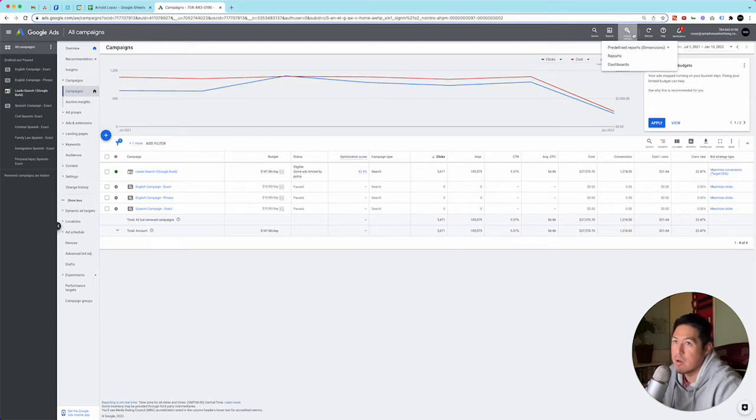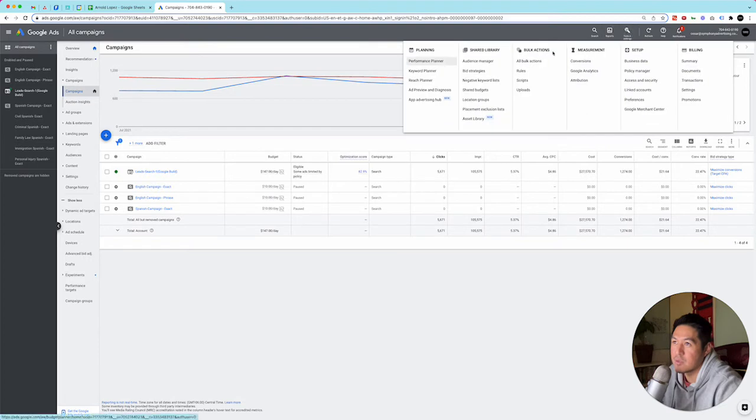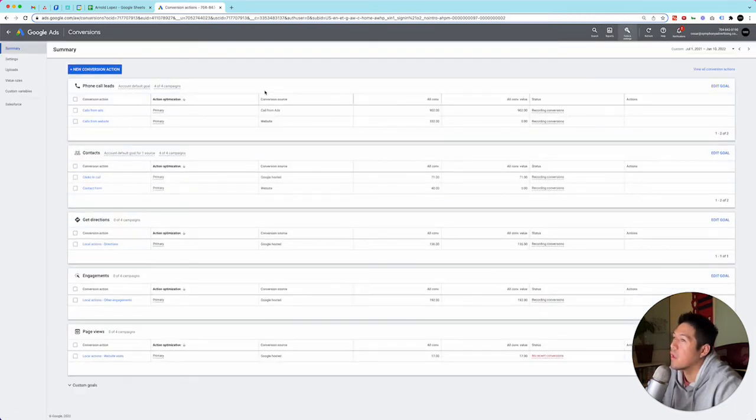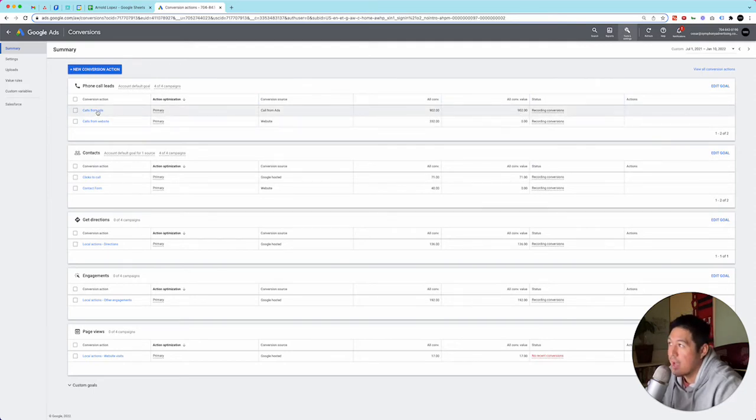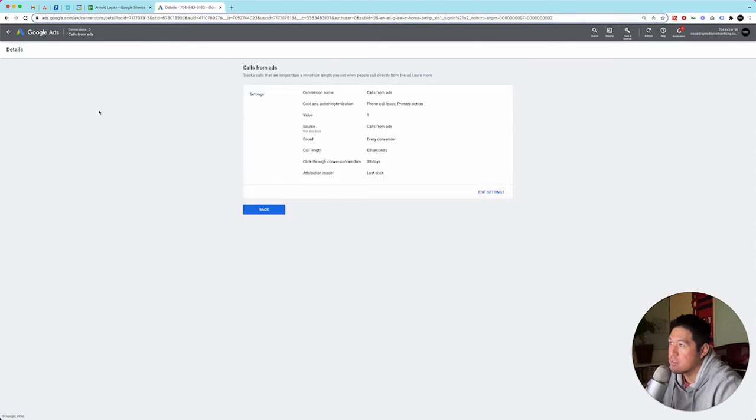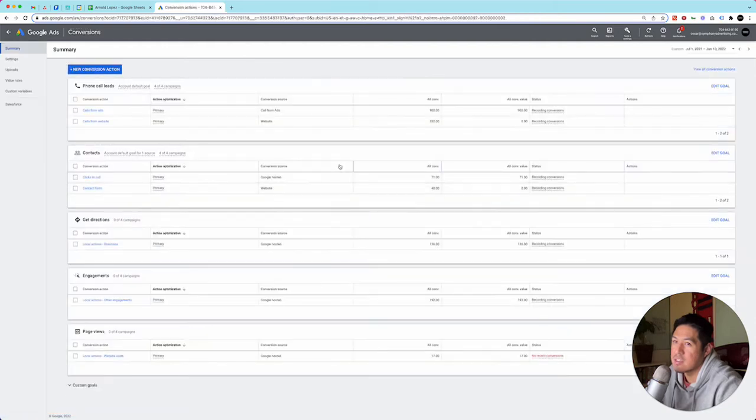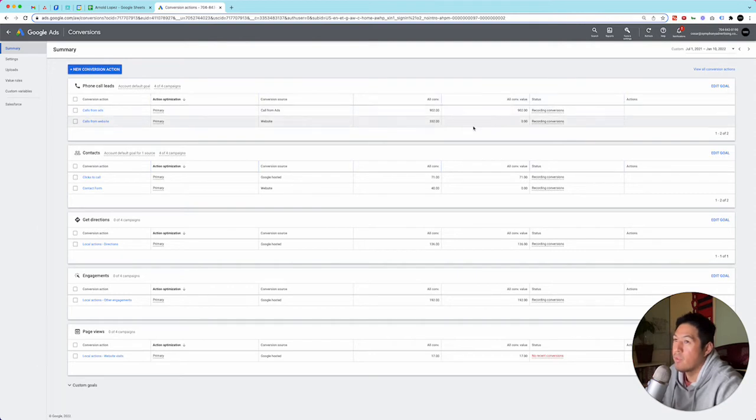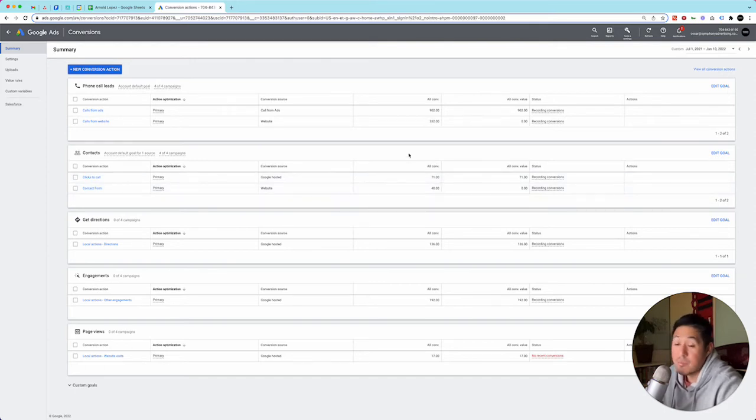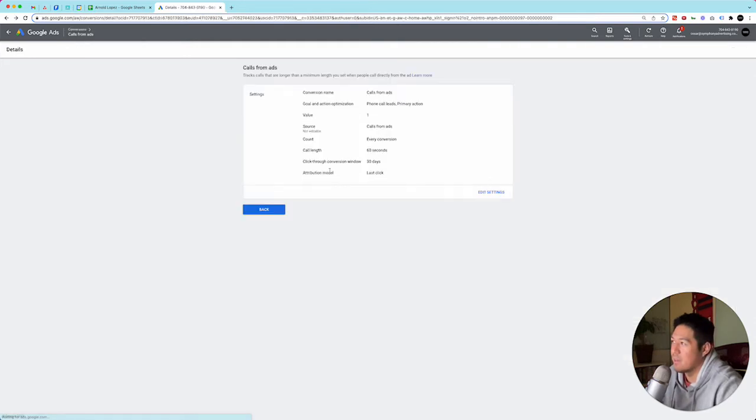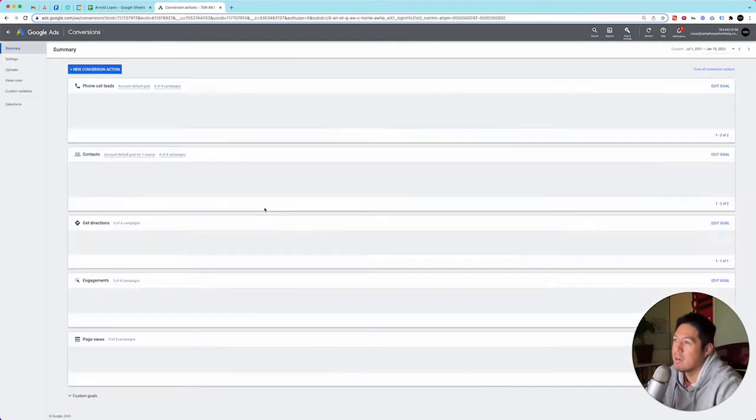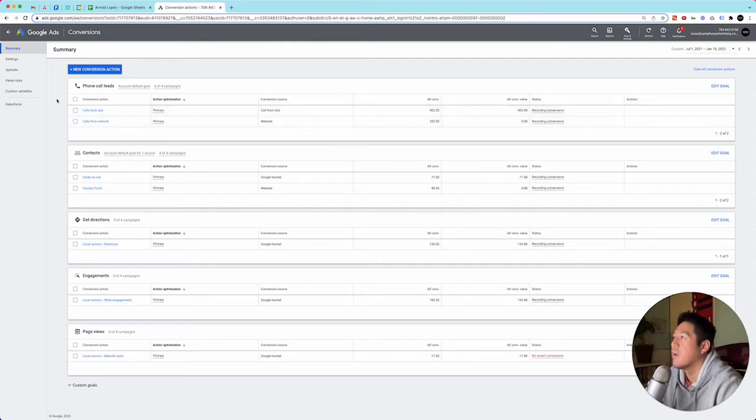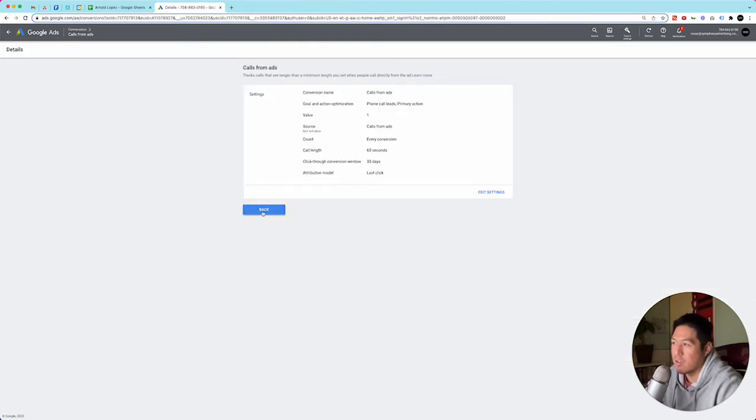If it's form submissions and tracked phone calls, then those are really good, but we have to check. So to check, we're going to go to report. I go to conversions and here you can see that there's 902 calls from ads. I click this so I can see calls, phone calls, leads, primary action. If the call is more than 60 seconds, it's considered a lead, a good conversion. And then the website here, it says calls from website, 332. So these are all based off of calls. Contact forms also have that, 40. But the thing is, I don't know how they're being tracked. I have no idea. So it may be good, it may not be good. From my understanding, they're getting all their leads from Google and from word of mouth.